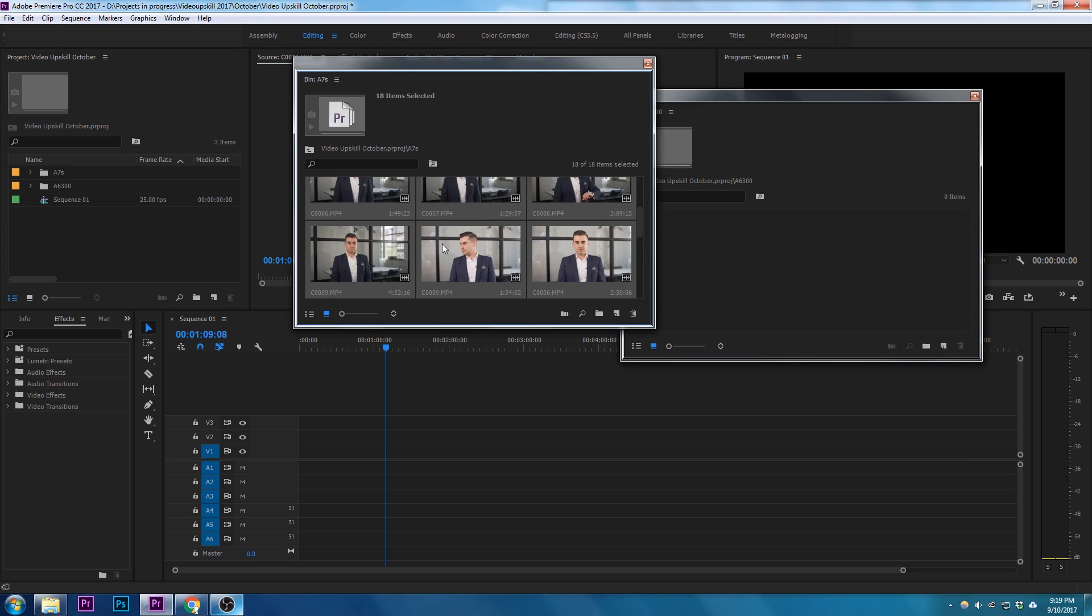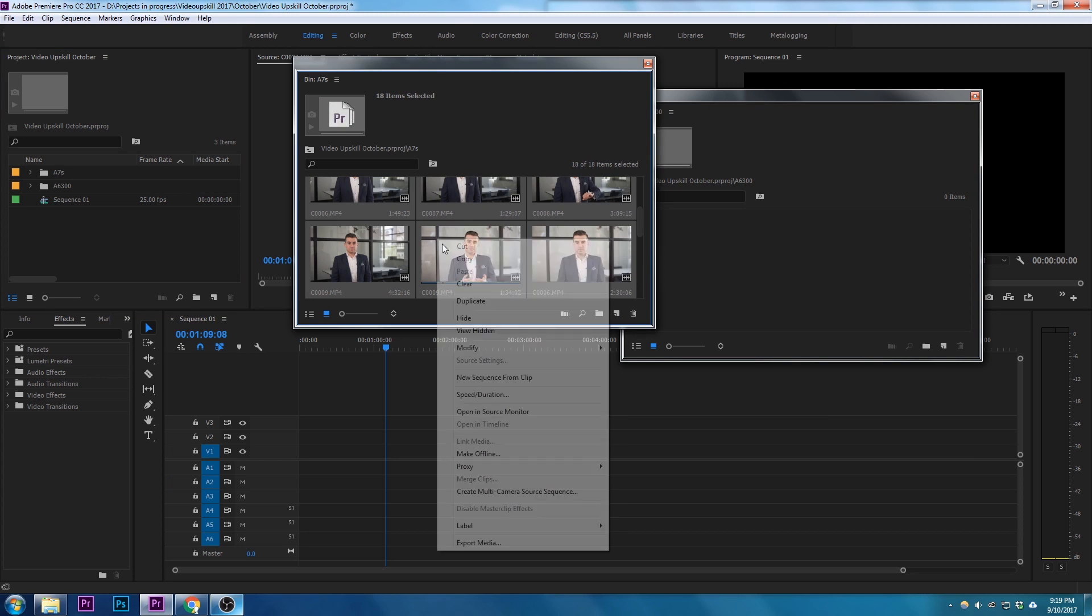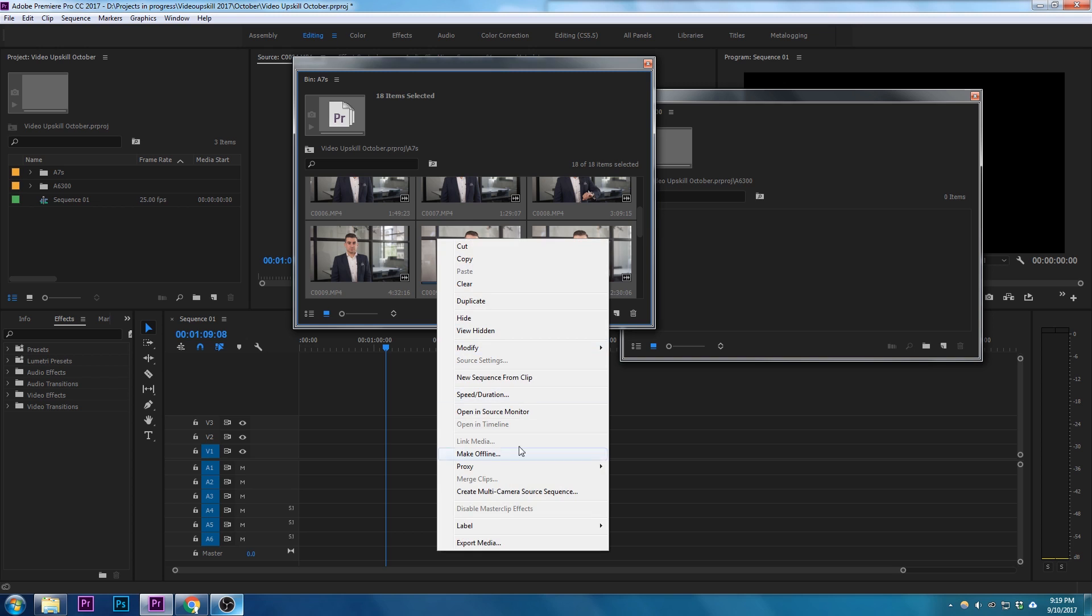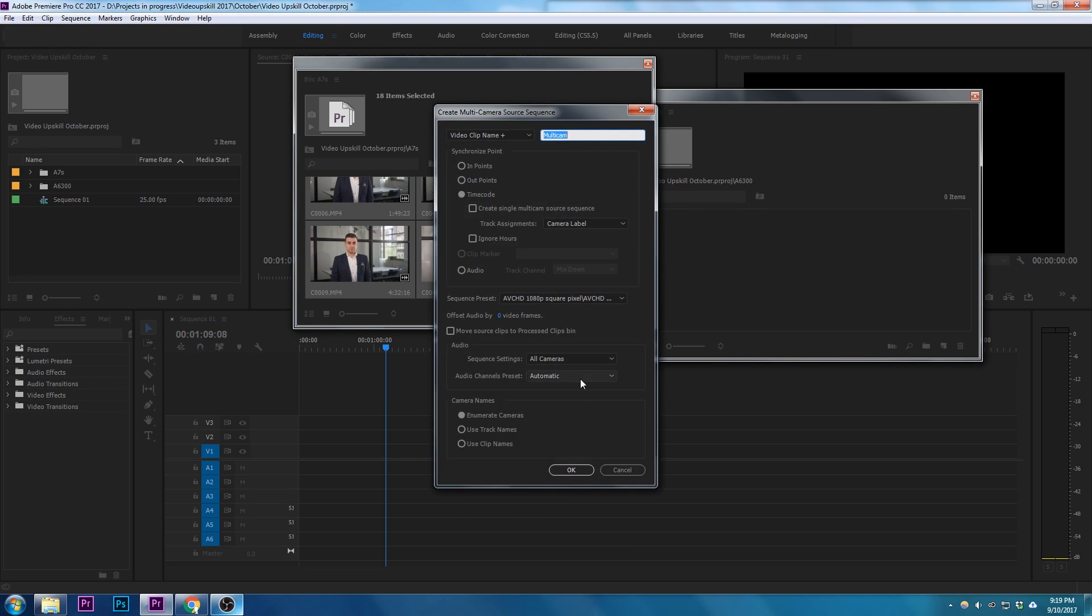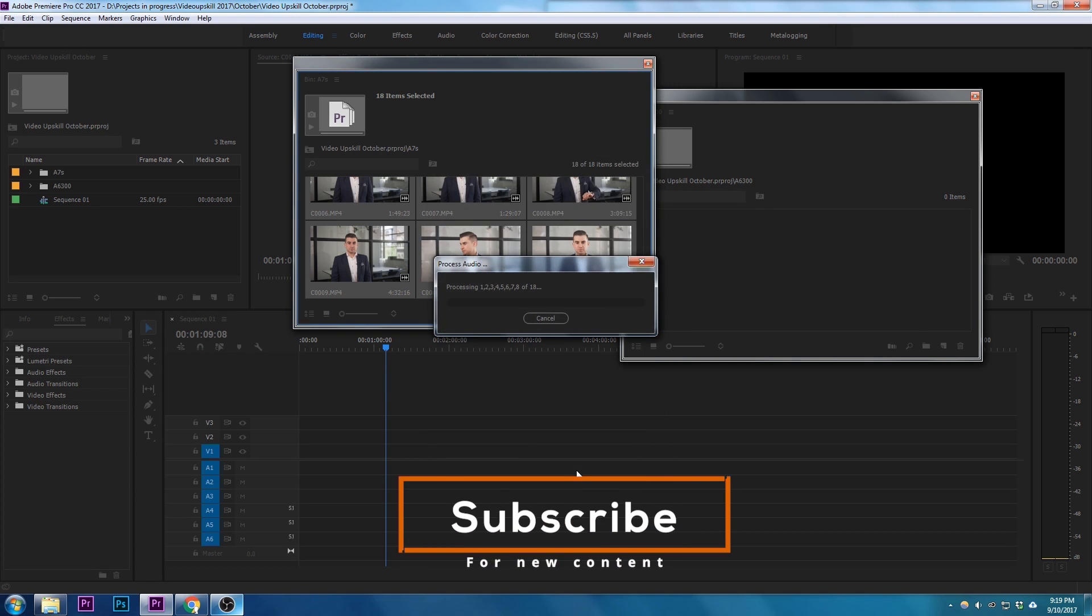From here, you want to highlight everything with Ctrl+A, right-click, and say Create Multi-Camera Source Sequence. Then simply click the audio button, mix down is fine, click OK, and it'll do all the clips for you. This saved me a lot of time.